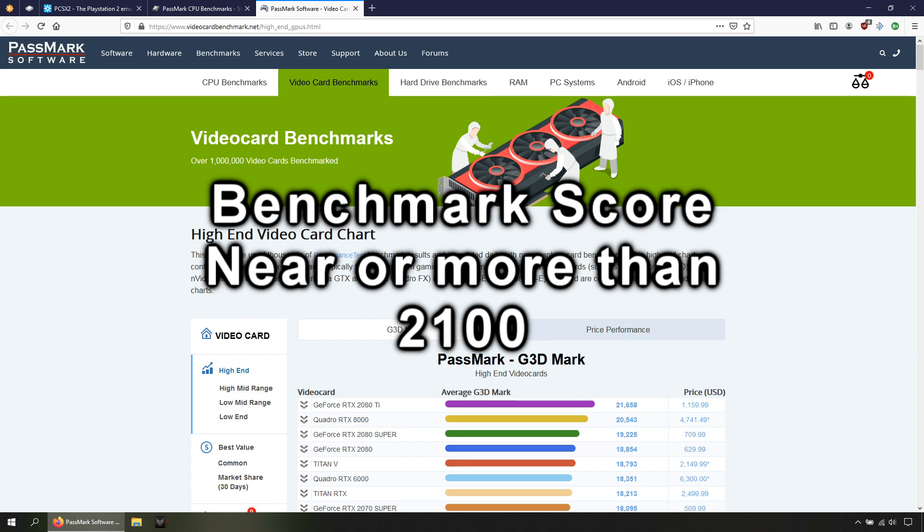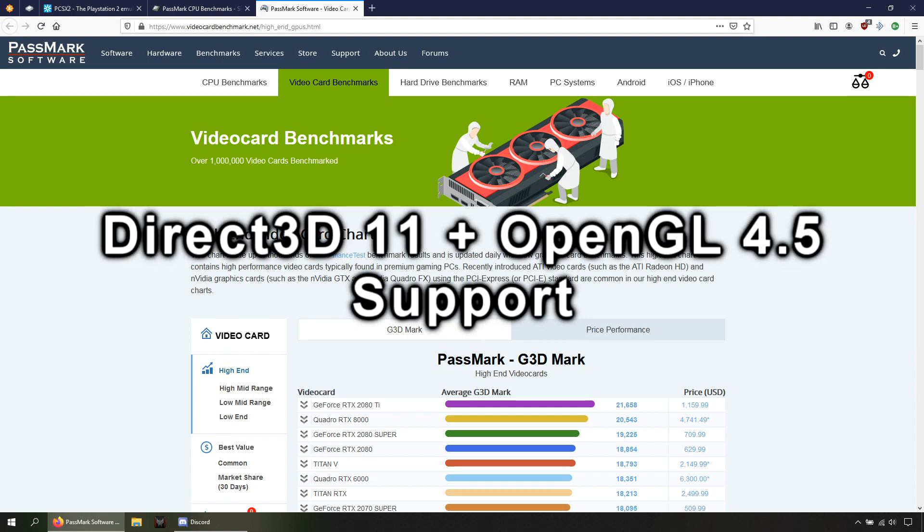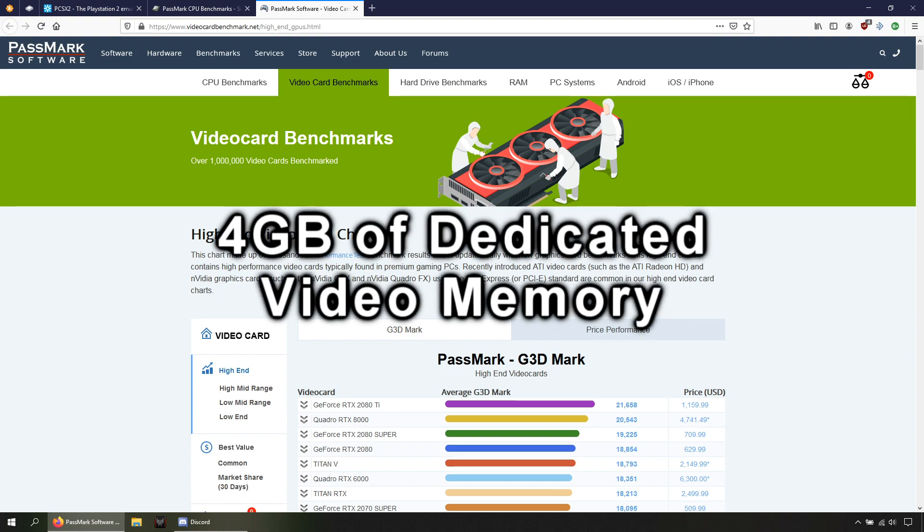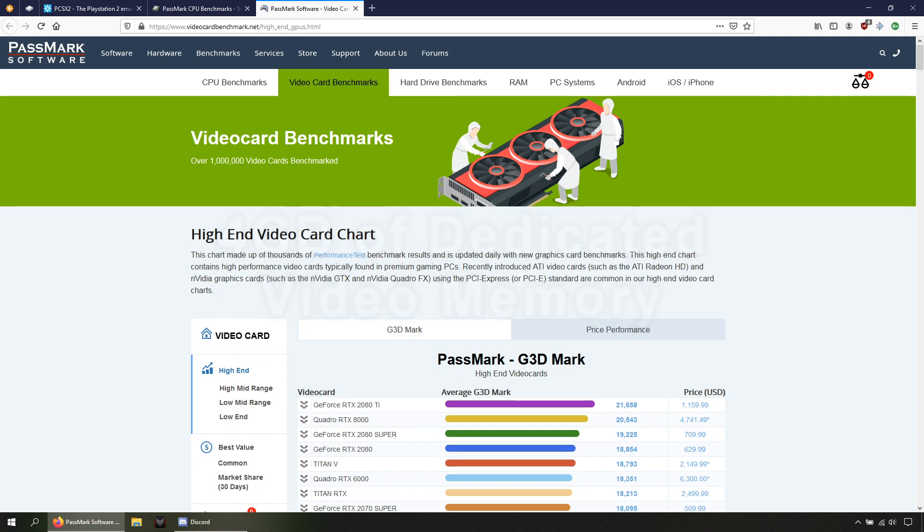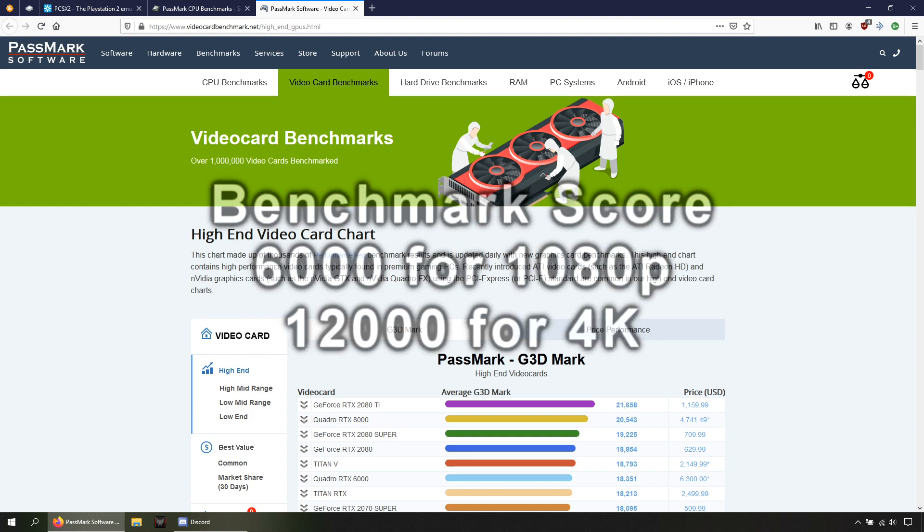As for the GPU, it needs to have Direct3D 11 and OpenGL 4.5 support, 4 gigabytes of dedicated video memory, and the benchmark score must be 6000 for 1080p gaming and 12000 for 4K gaming.